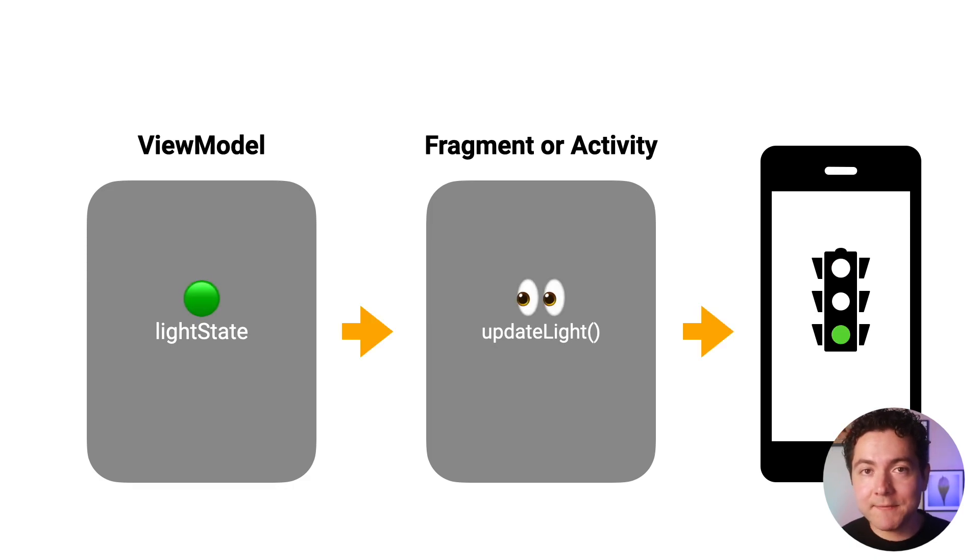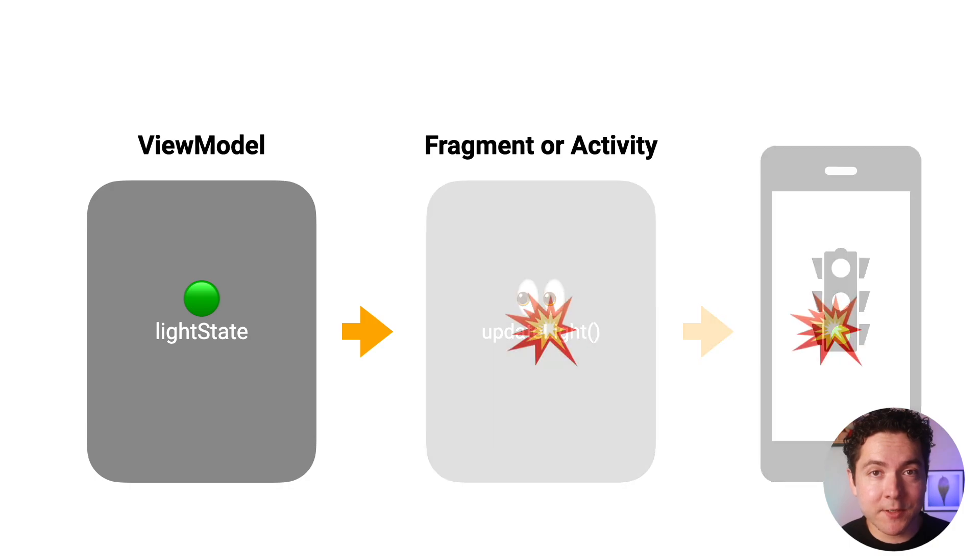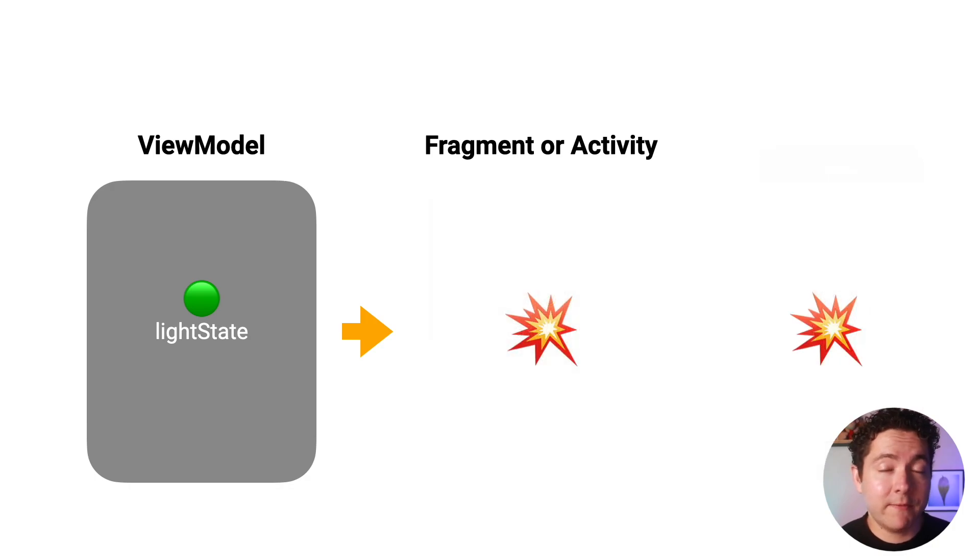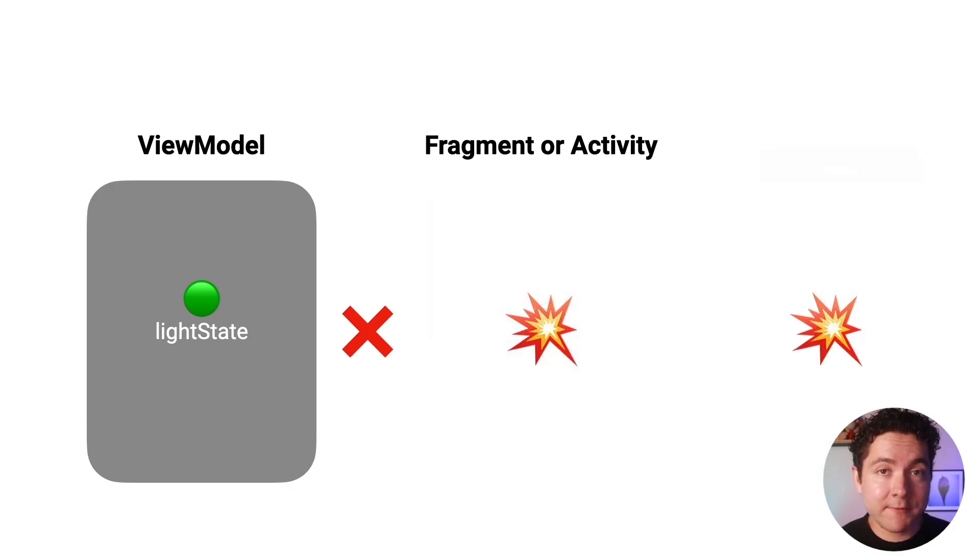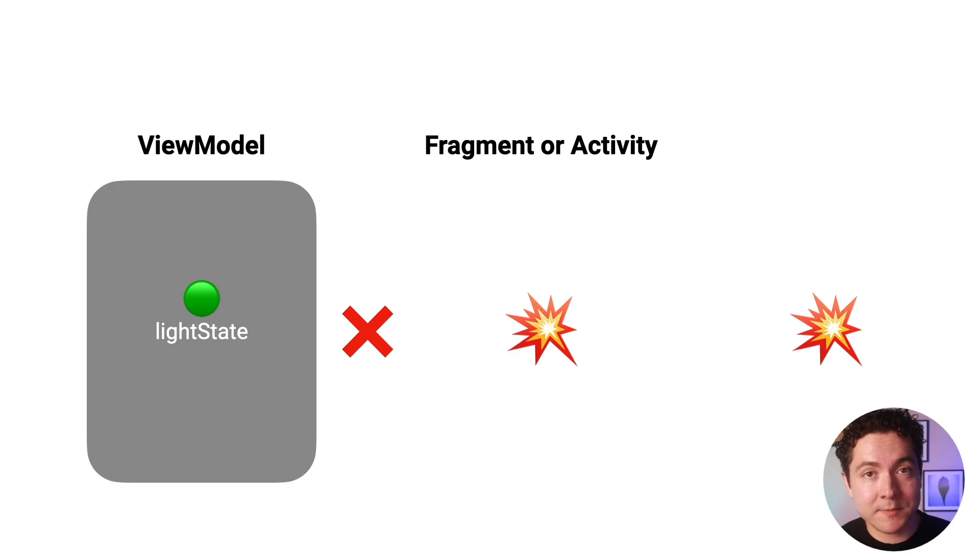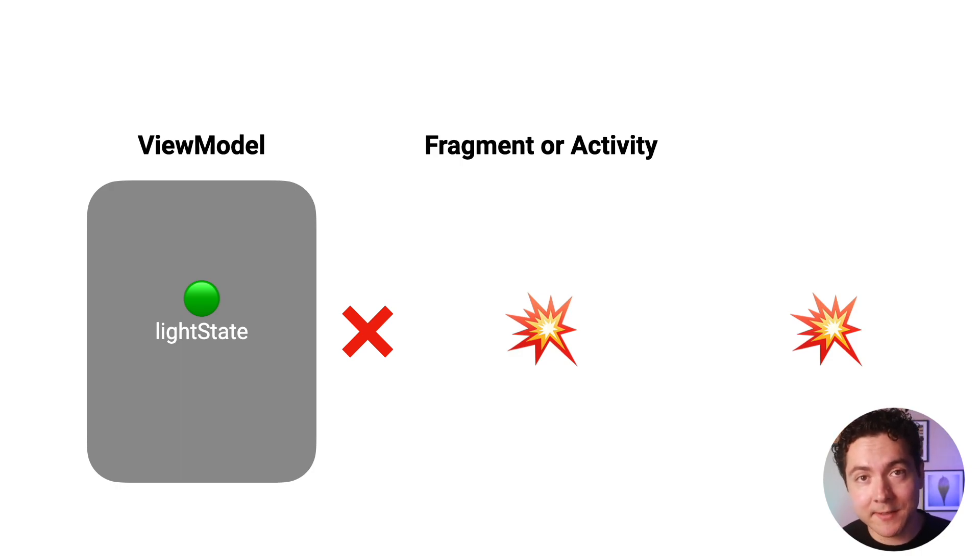And because LiveData is lifecycle-aware, if an observer becomes inactive, LiveData knows not to send updates to that observer until they become active again.